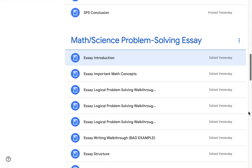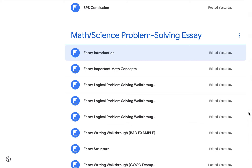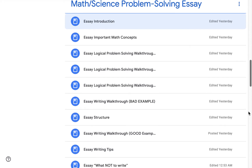Next is the math science problem solving essay module. Here, we instruct students on how to plan, structure, and write their problem solving essays. We also walkthrough and analyze examples of well-written and poorly written essays.